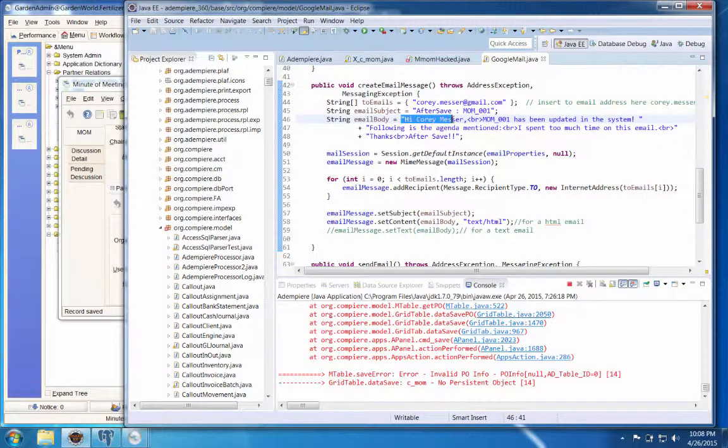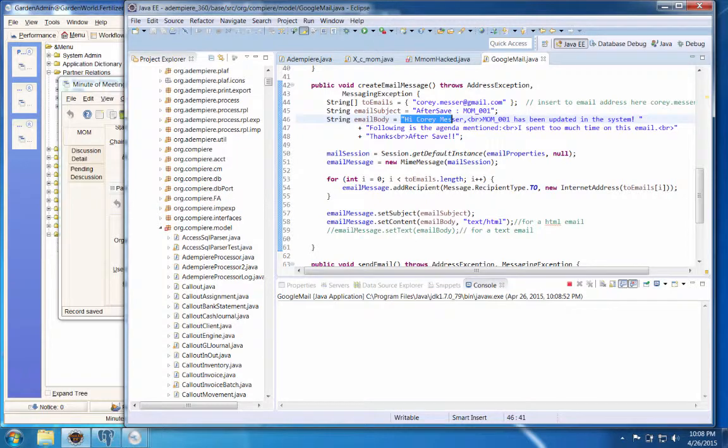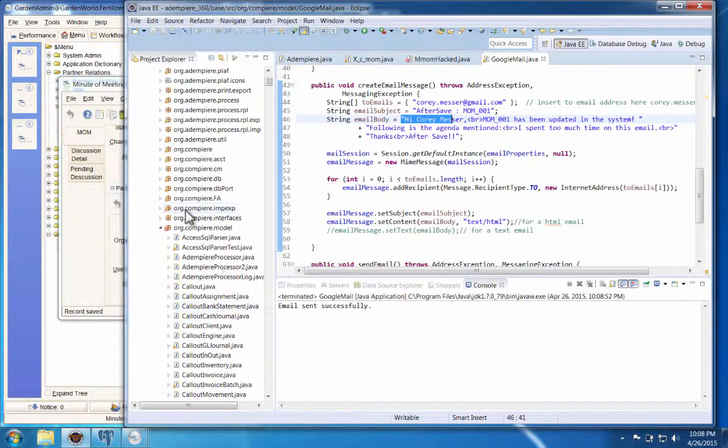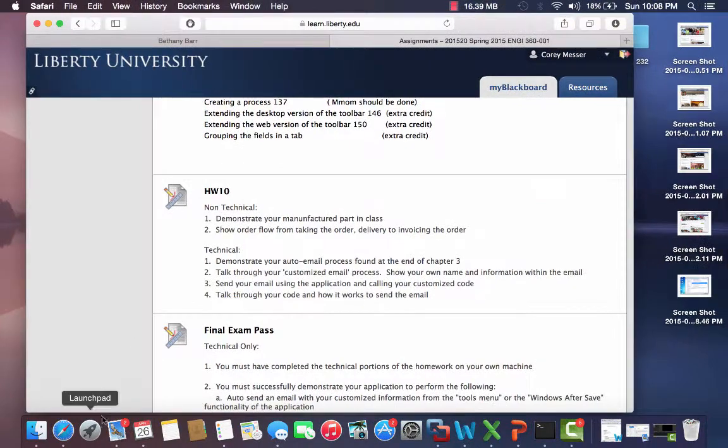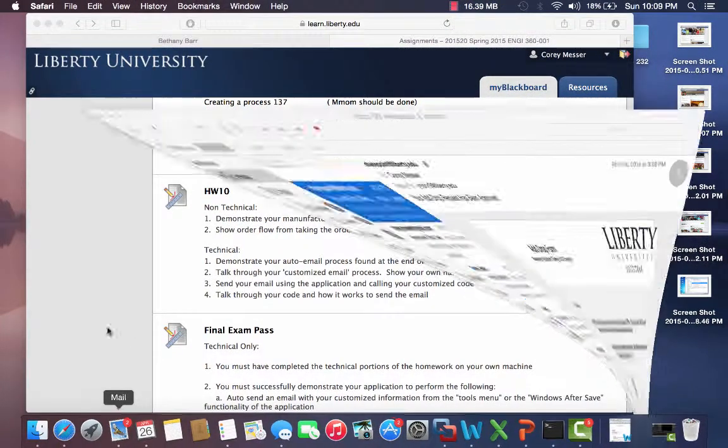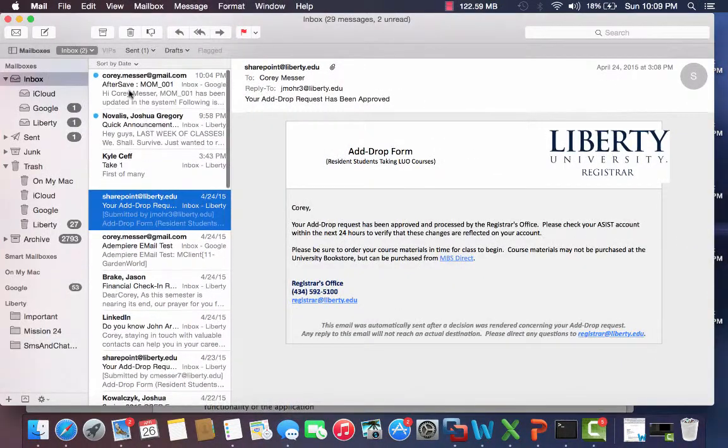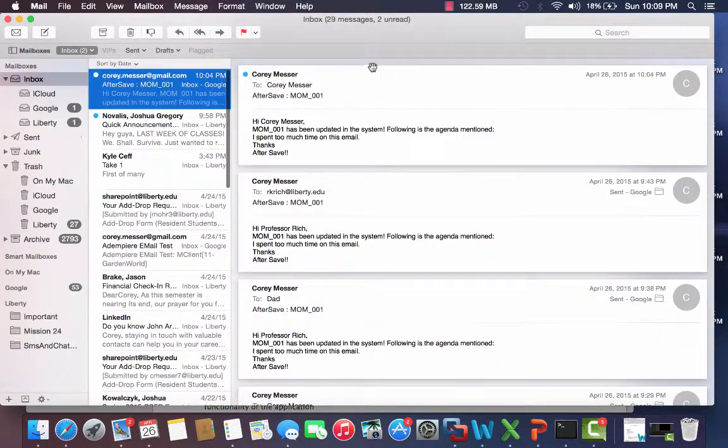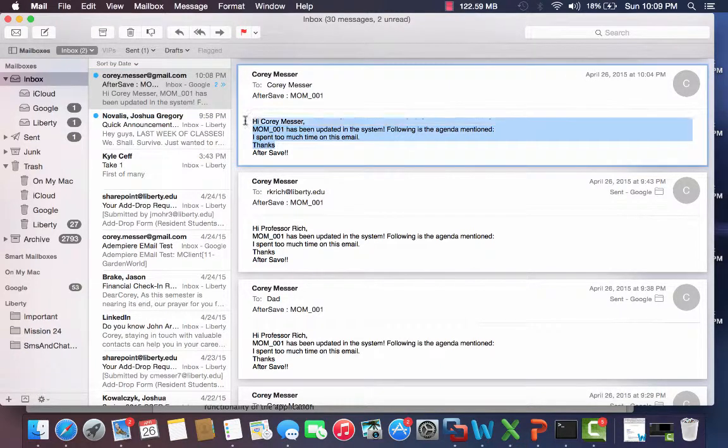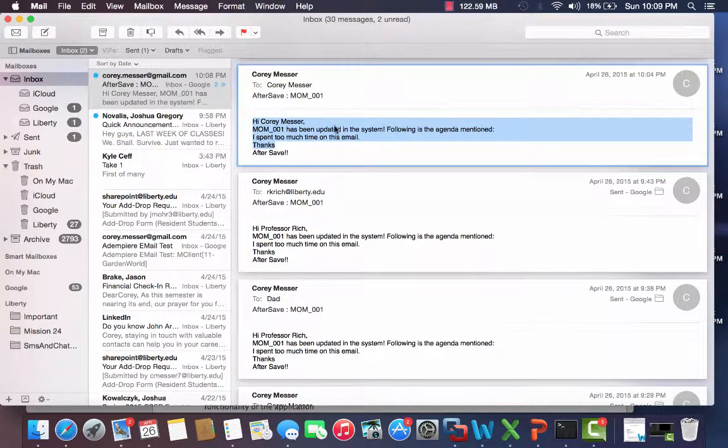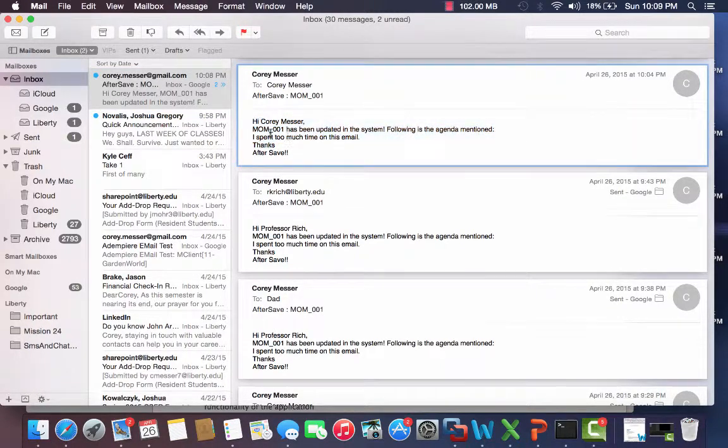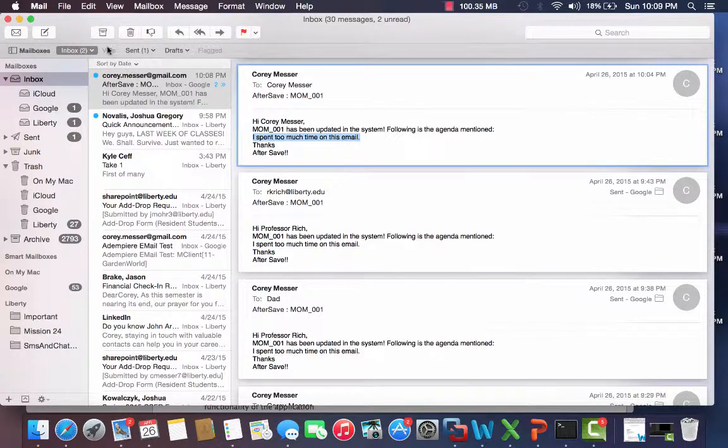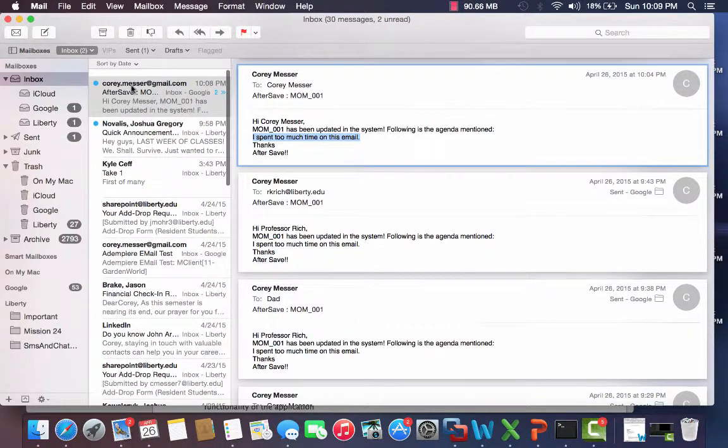...and then I have it to where it will say it's successfully sent. Then you can come over here and refresh and then you'll see right here where the code is sent and it says hey this has been updated to the system and then this is what I mentioned in the system. So this is pretty cool.